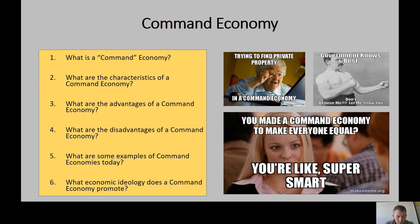Advantages of a command economy: because the government is in charge, quick decisions can be made about what should or should not be done. Big projects can move quickly because the government can easily reallocate resources. And in theory, all of society understands and conforms to the government's national plan.